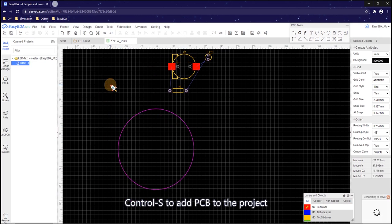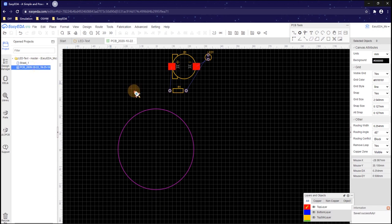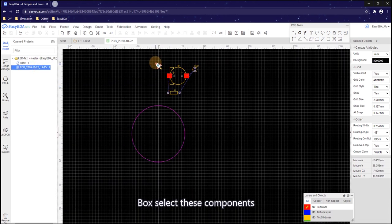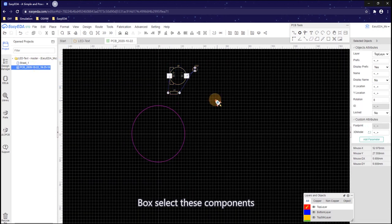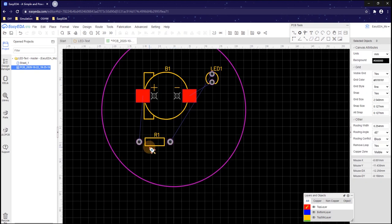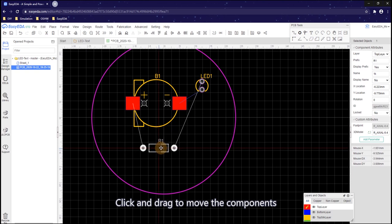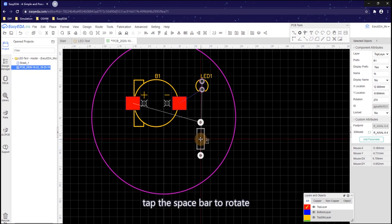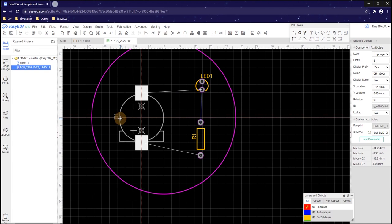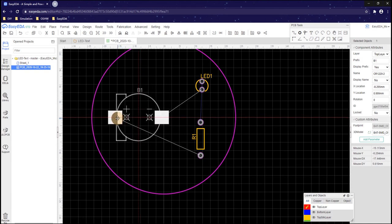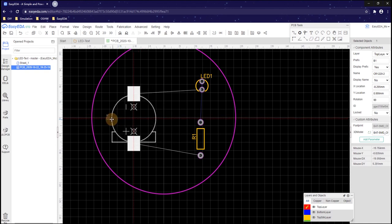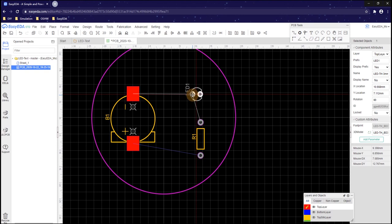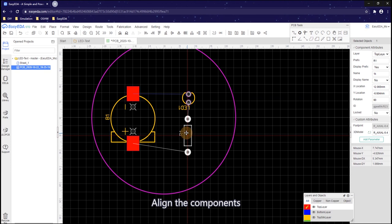Ctrl S to add PCB to the project. Box select these components and move them to the outline. Click and drag to move the components. Tap the space bar to rotate. Align the components.